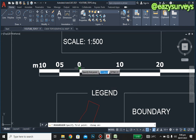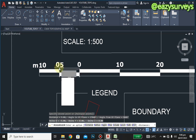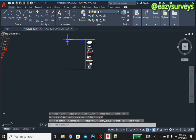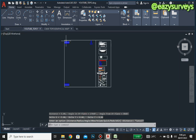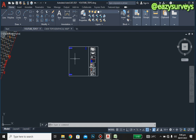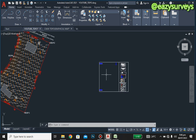We are going to measure that by clicking here and clicking here. As you can see, it is 5.00, so that confirms that this particular frame is scaled at 1 to 500.